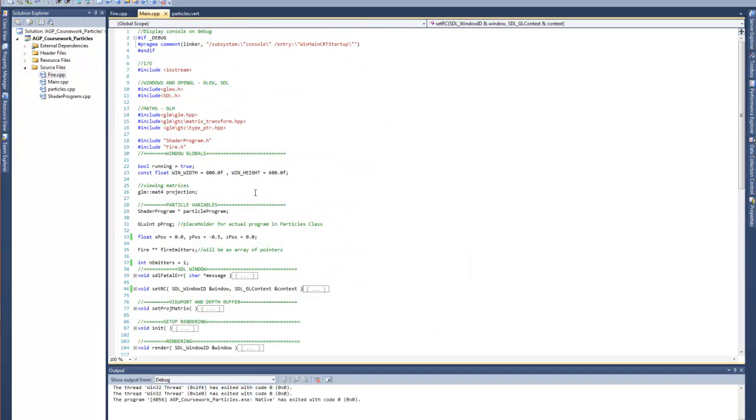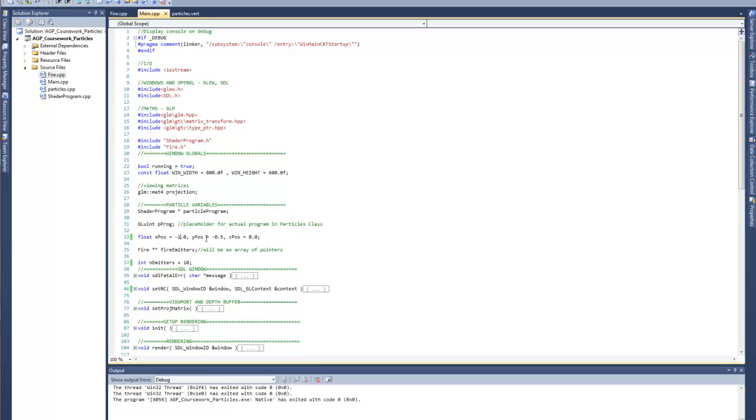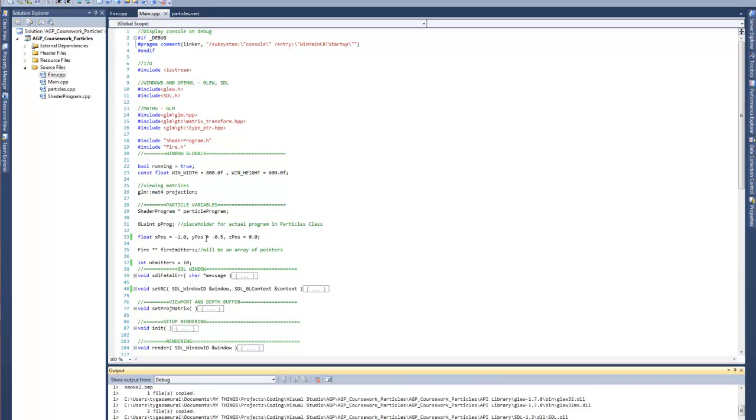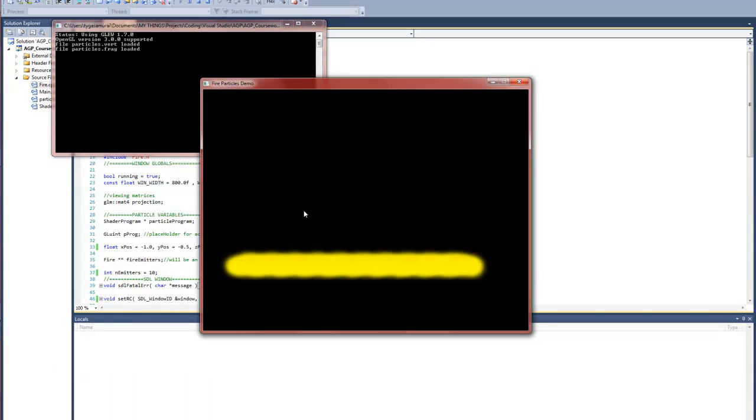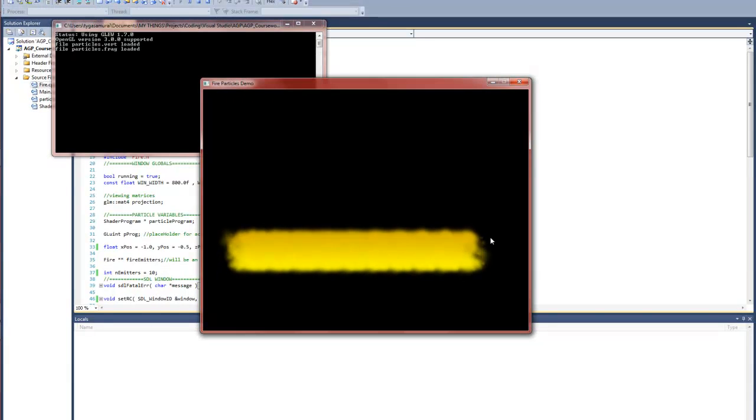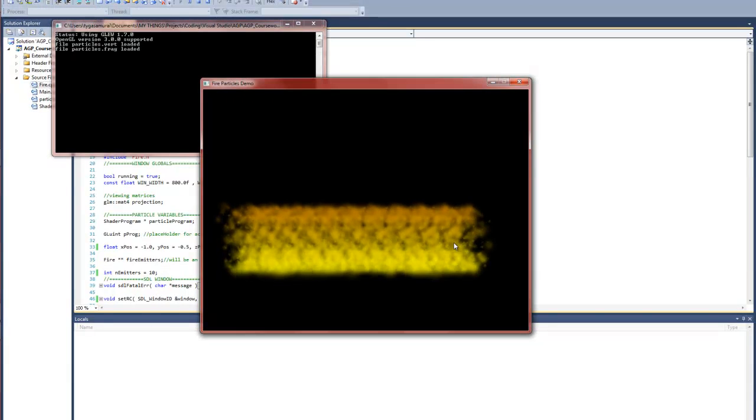So what we're going to do now is just show you what it looks like when there's more of them basically. So we're going to set up 10 of them and have them incrementing over a space of 1. There we go, let them light up.